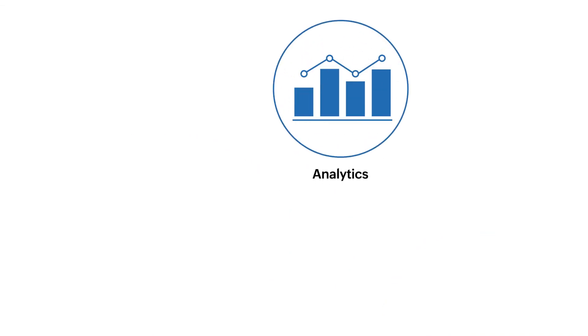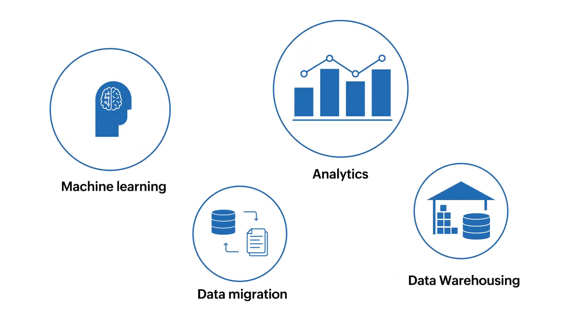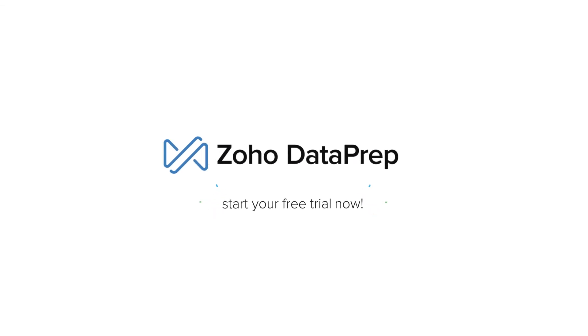Simplify data preparation for analytics, machine learning, data migration, warehousing, and much more with Zoho Data Prep. Start your free trial now.